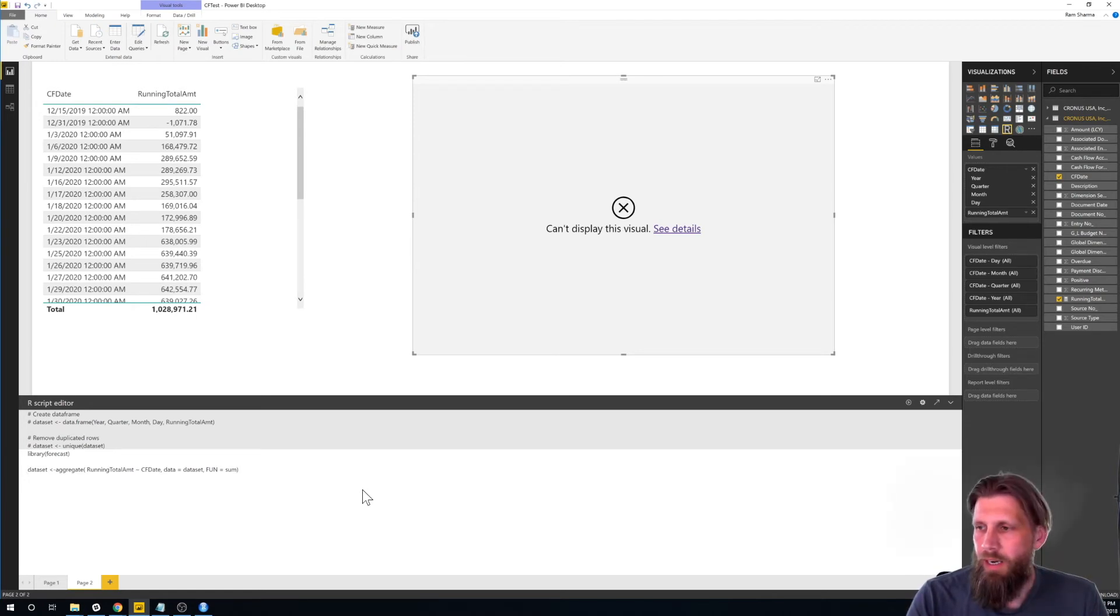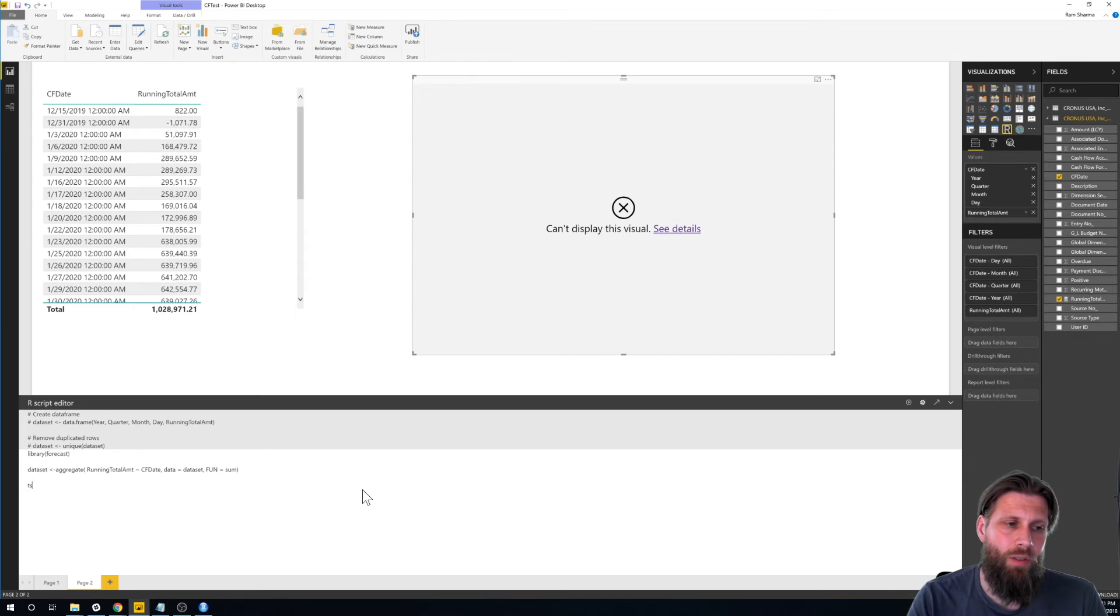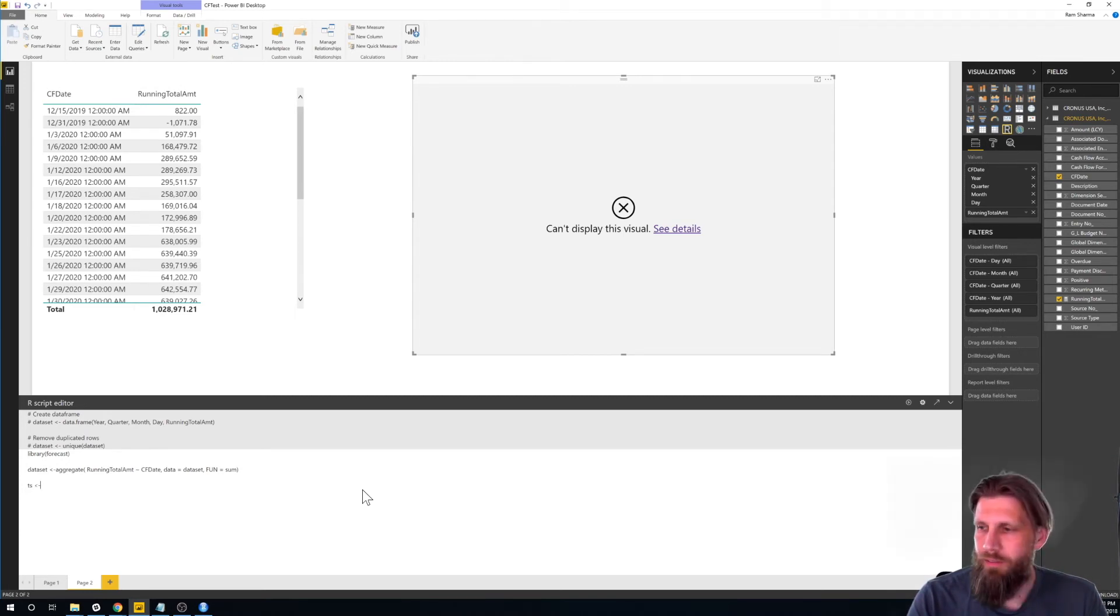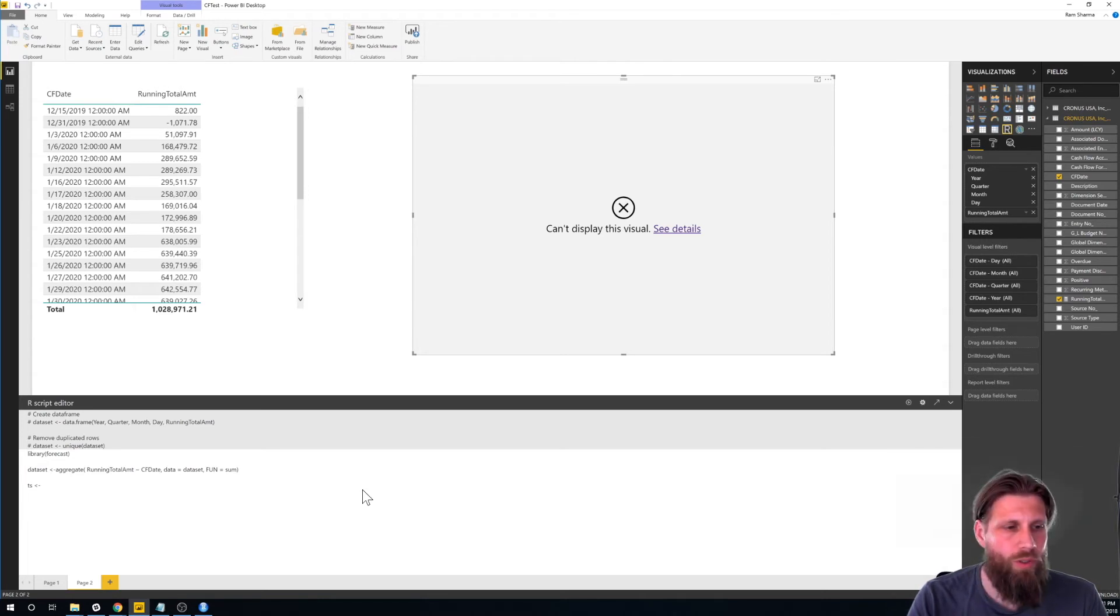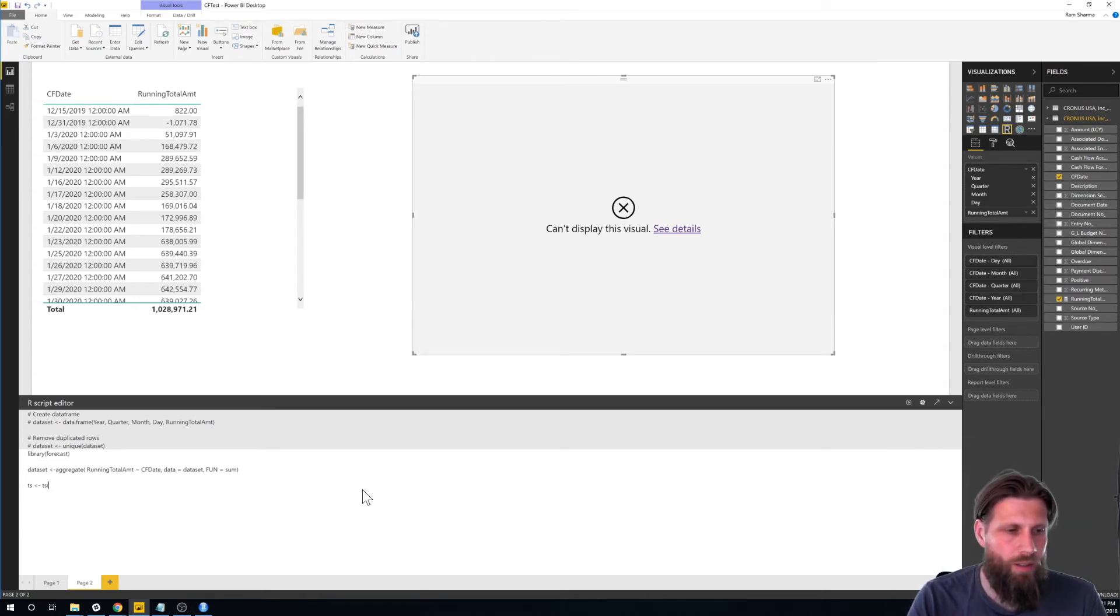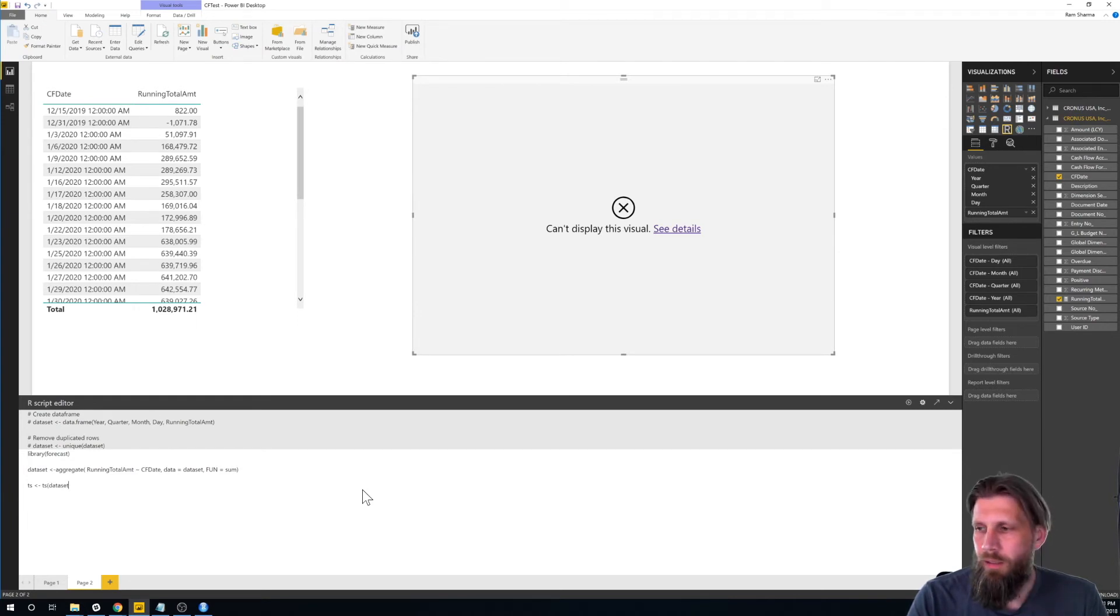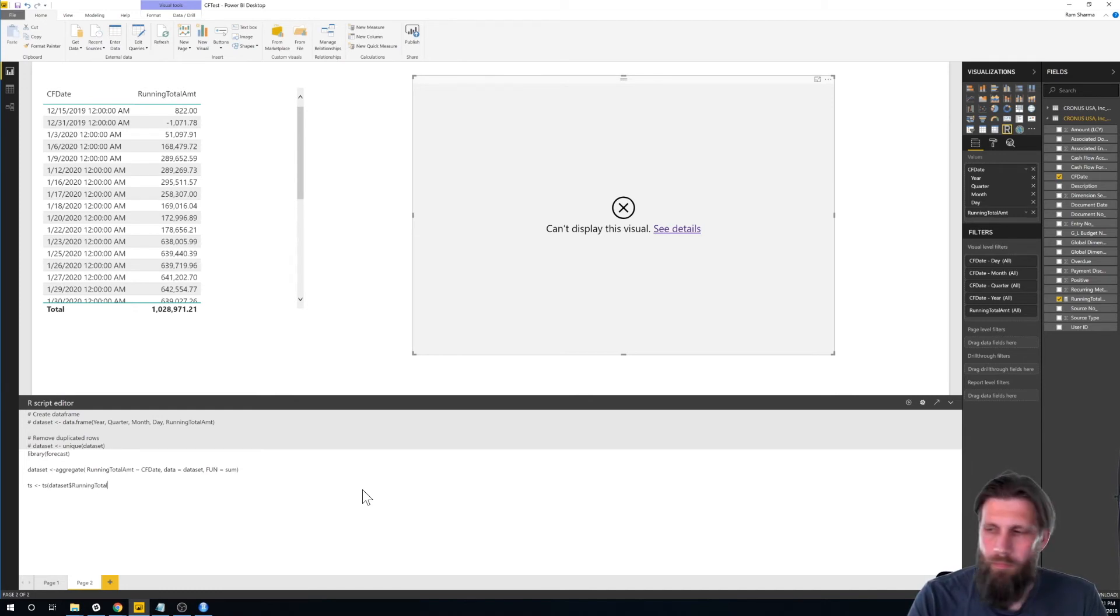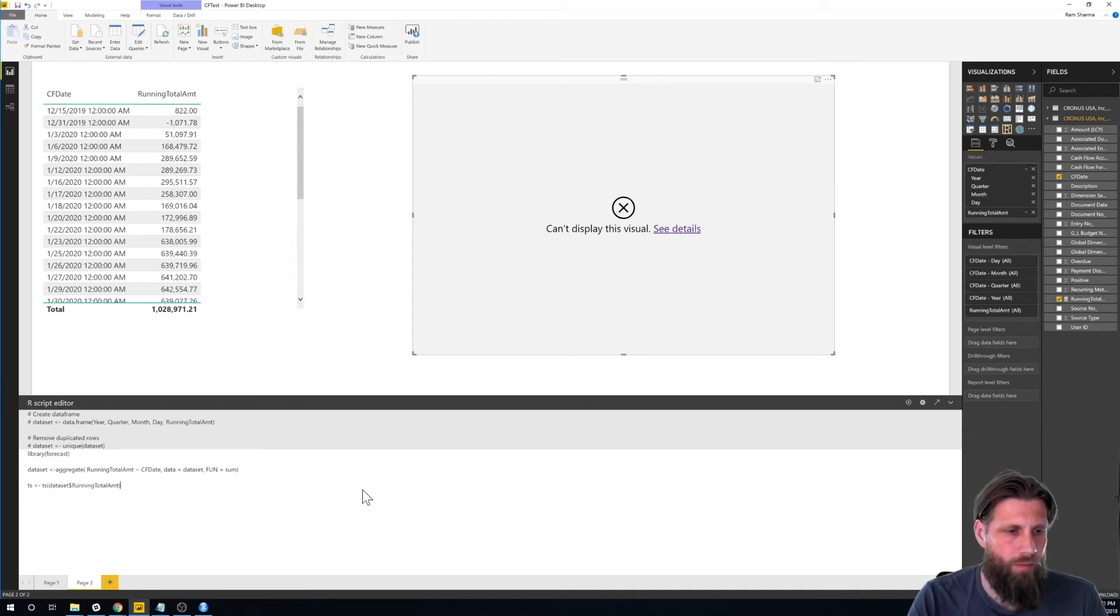Then I'm actually going to create time series. So, if you know anything about forecasting, you need time series. And it's pretty easy. I'm just using the running total. So, the function is time series, data set, running total. Like that. Finally.